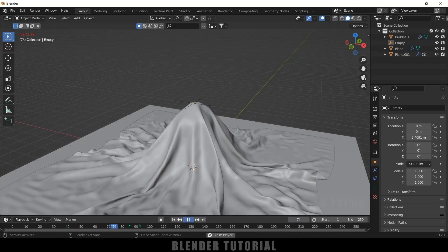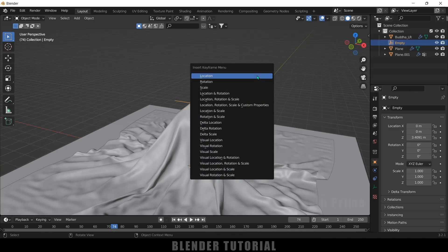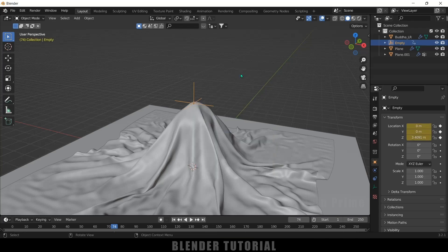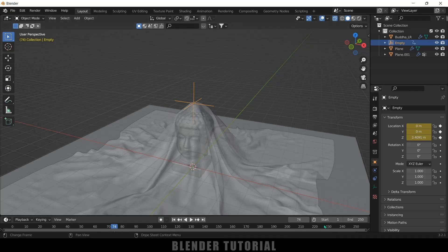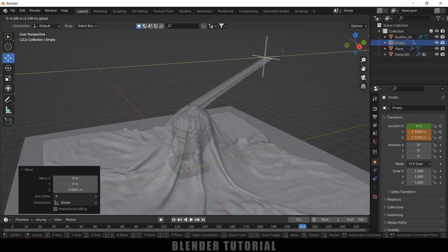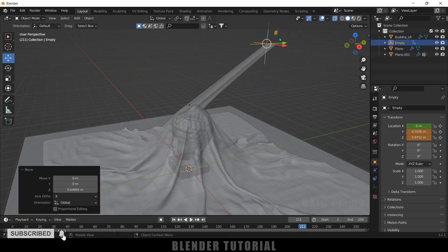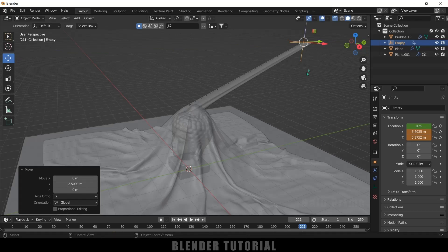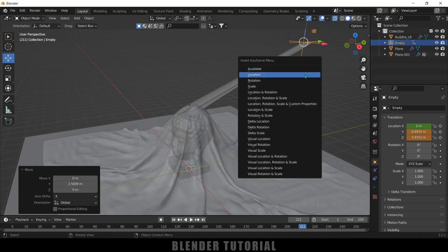From around frame 75 onwards let's pull the cloth upwards. Select the Empty, press I to add a keyframe for its location. Enable X-Ray vision. Move to frame 210, then move the Empty upward and sideward to the desired position. Press I again to add a keyframe for this new location.